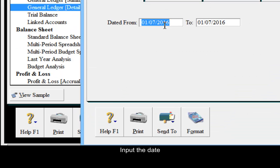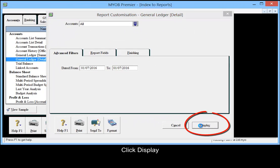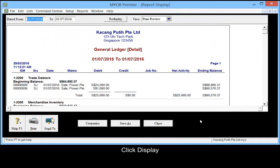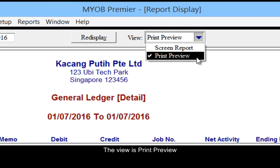Input the date and click display. The view is print preview.